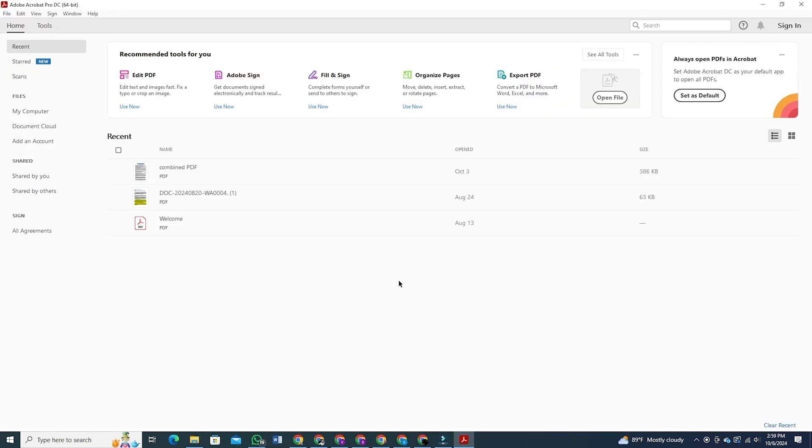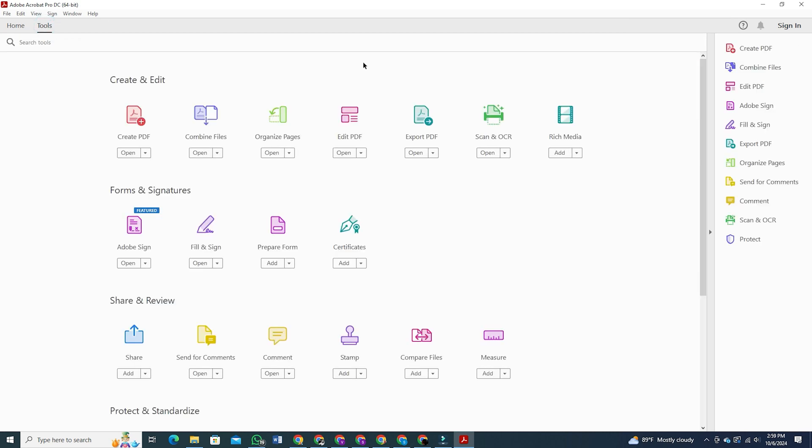Now once you are on Acrobat, click on the tool option at the corner. You will see an option here that says prepare form. Click on that.